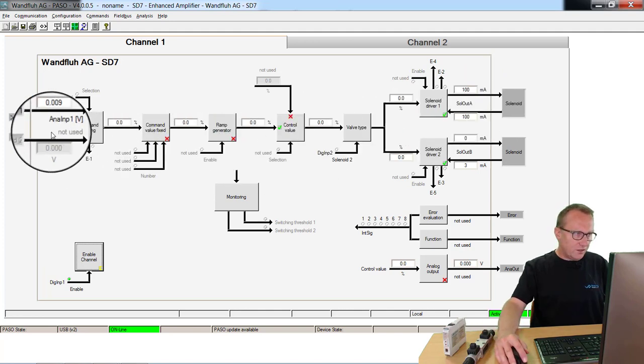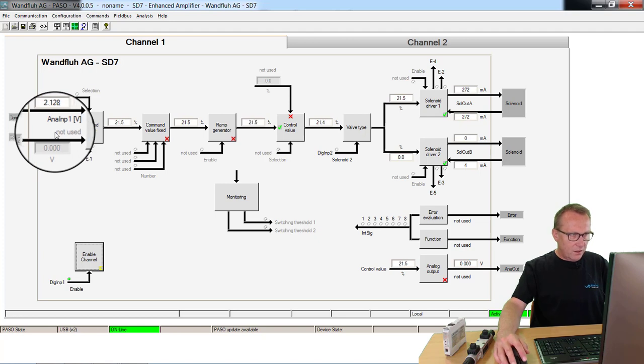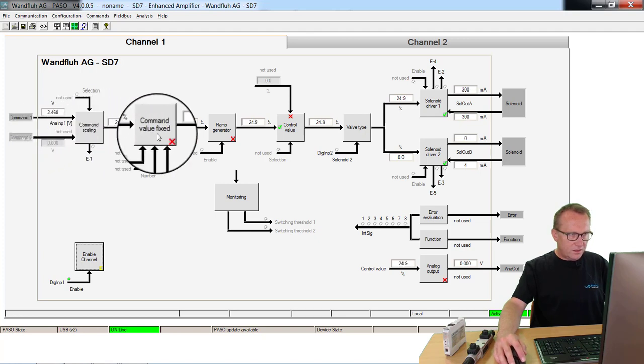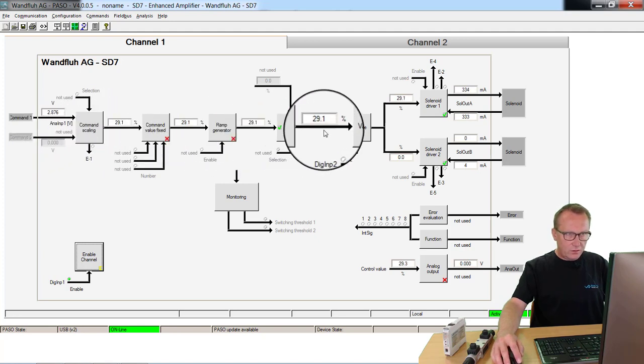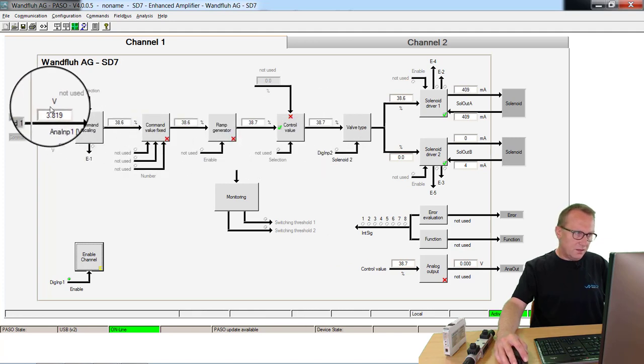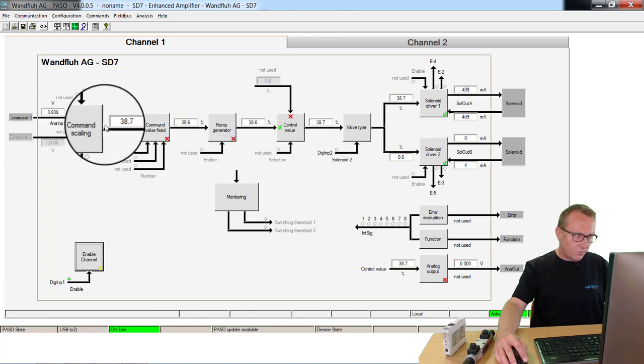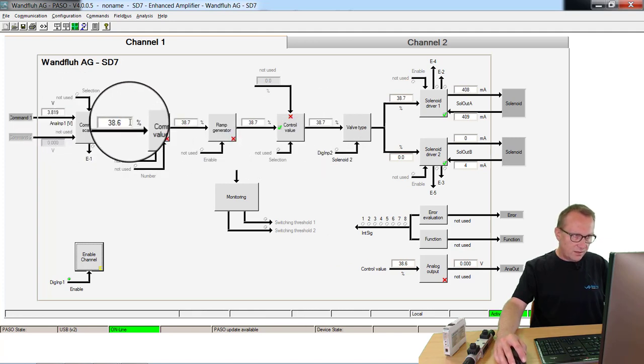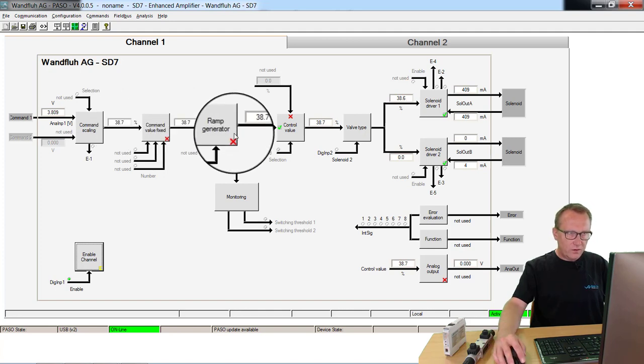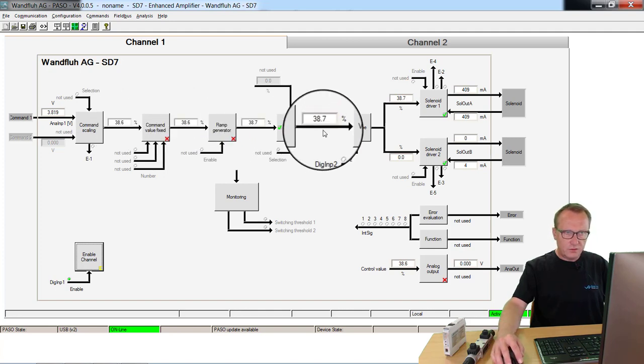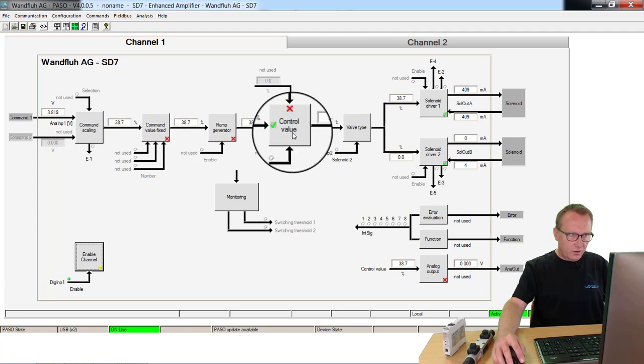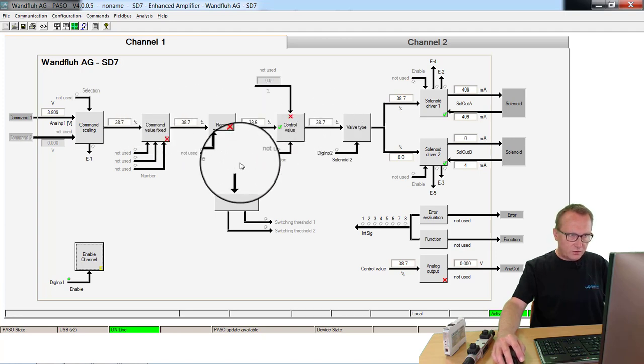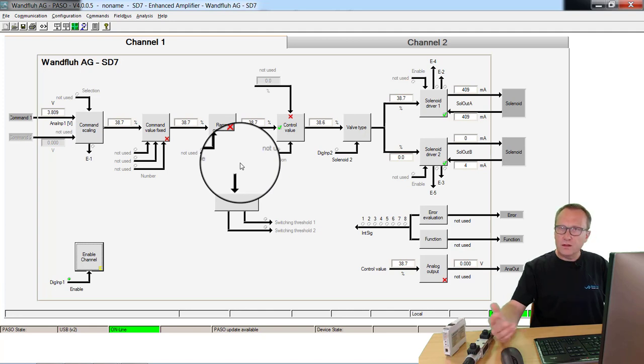If I increase now my potentiometer, the value here, you can see the internal values on the device. You see here the transmission from volt to percent, then the value of the command value fixed, of the ramp, of the control value. All these functions are switched off at the moment. We don't need them. Also this parameter you will explain in other tutorials.